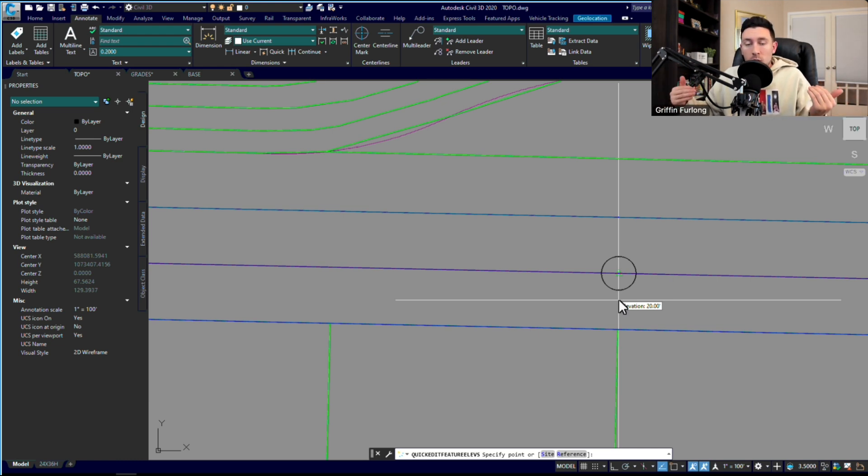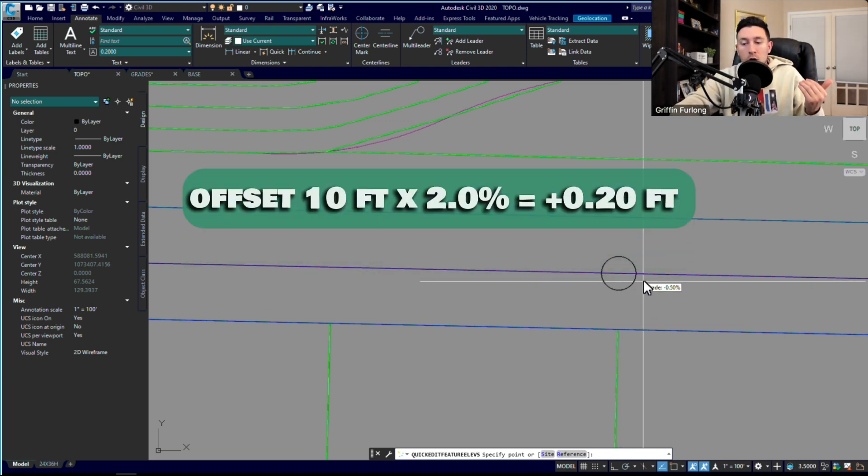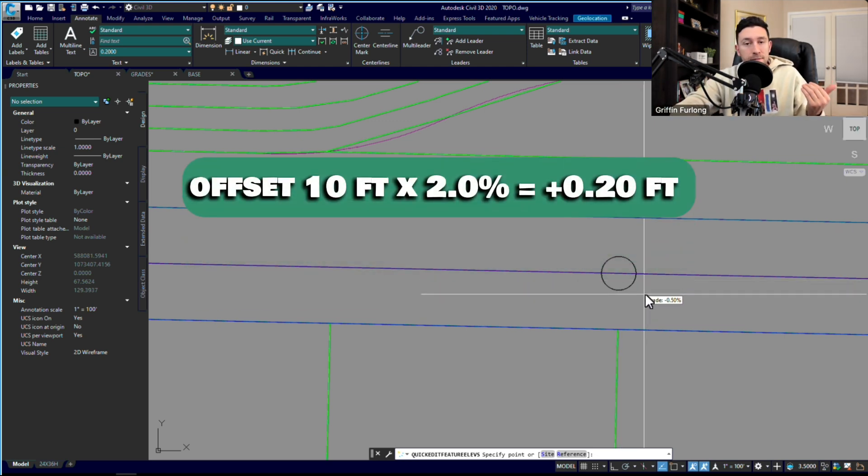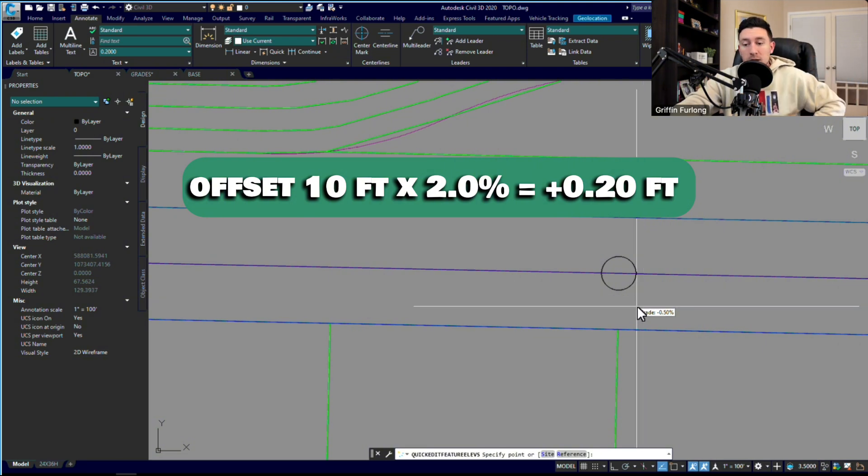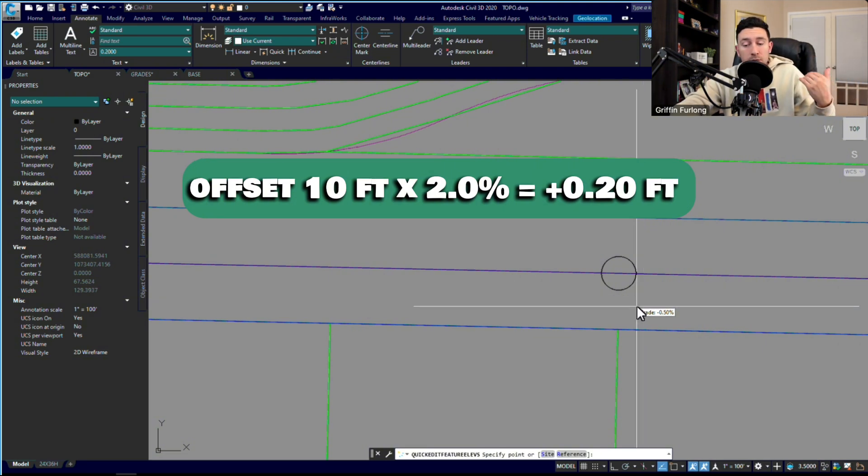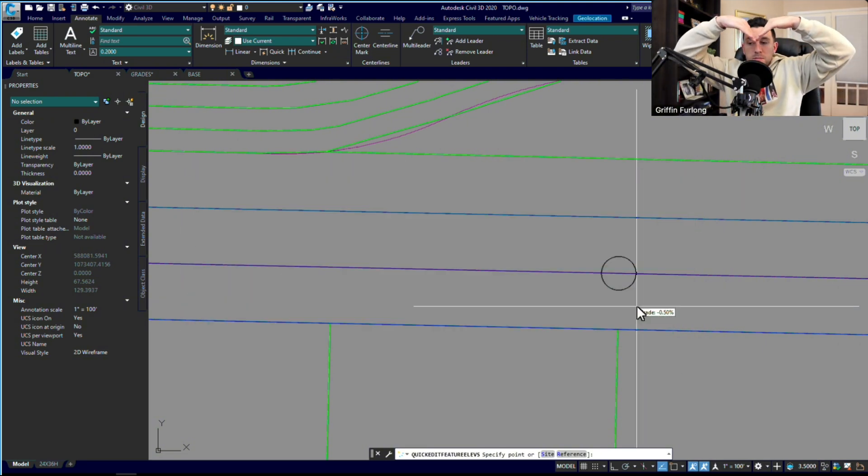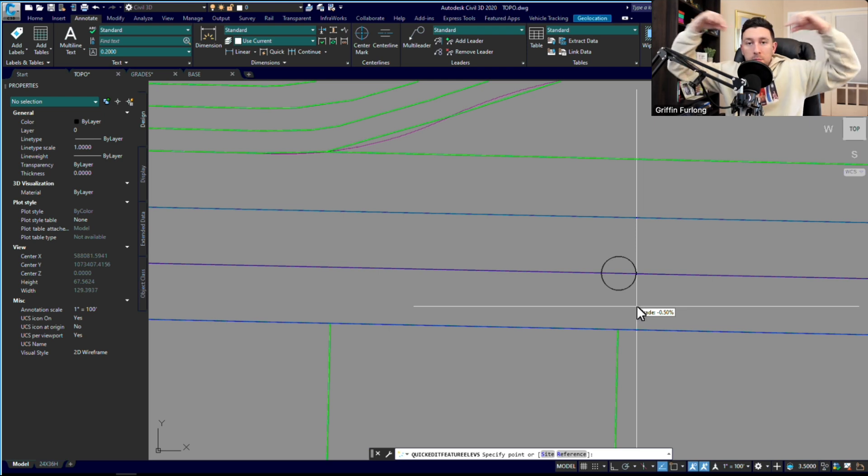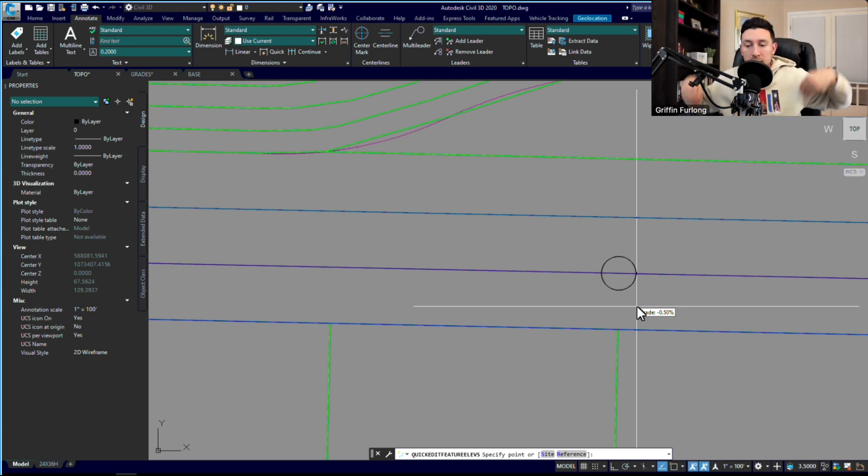So in that last video, we placed that elevation at 20. Now what I would expect on this edge of pavement grade is for it to be 20.2. The reason why I would expect it to be that is because I basically told the program to do an offset of 10 feet at 2%, so 10 times 2% is an increase of 0.2.